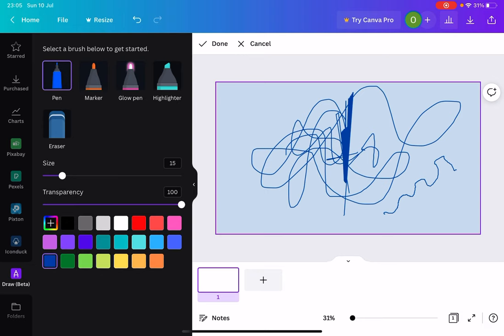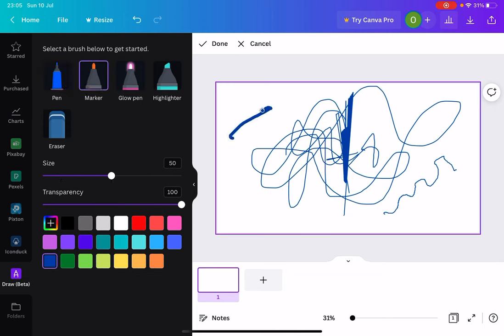But if you want to get a point across and you want to draw, you can do that. You can try out different markers as well, different pens. And you can change the size of the pen.